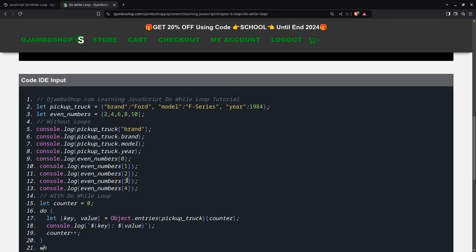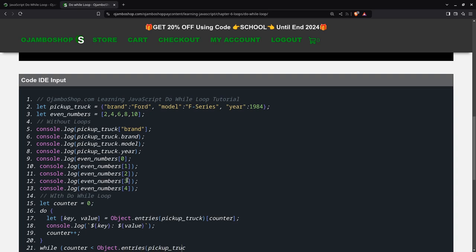And then here is the while part. While counter is less than entries pickup truck dot length.